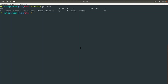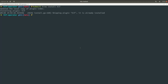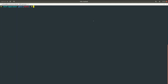Let me clear the terminal and run this command — this will install the plugin. We can see that the plugin is already installed on my machine, but if it is not installed it will install it. Now let me run 'kubectl get pods' to verify the pods are up and running.